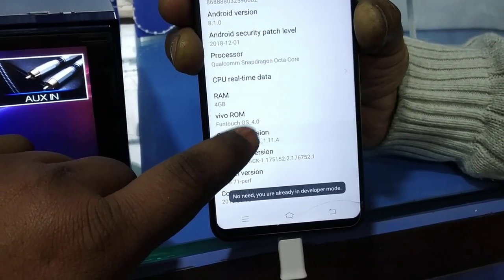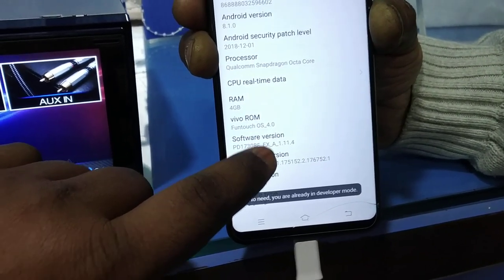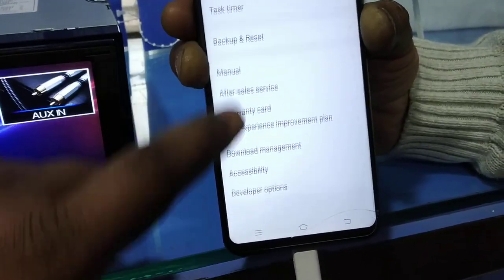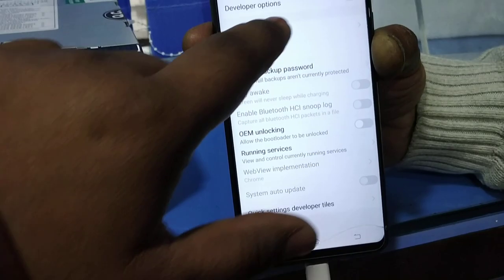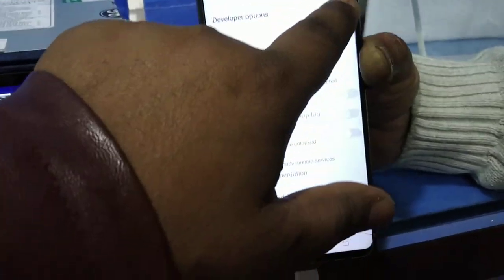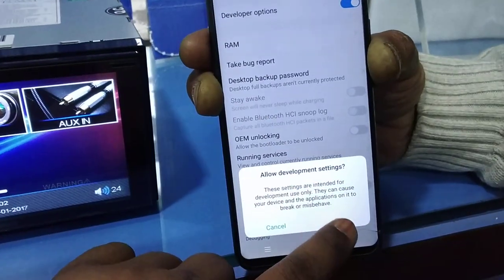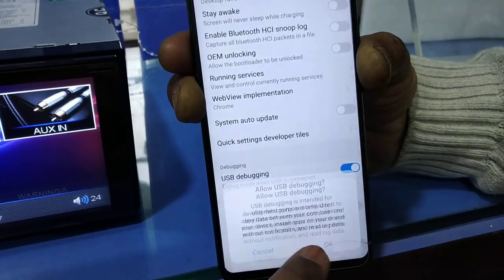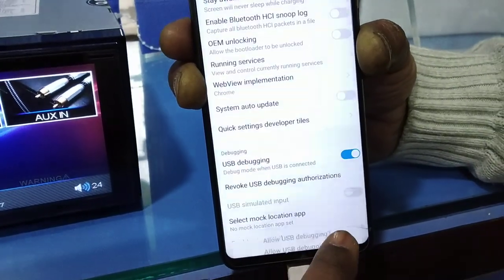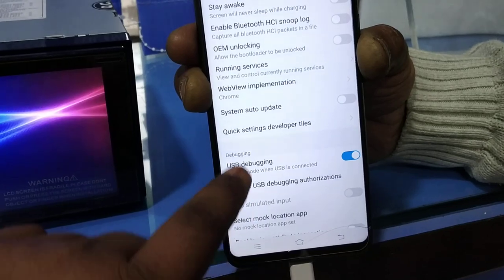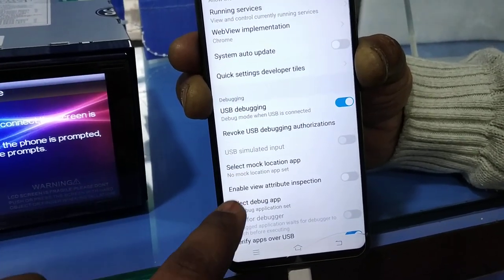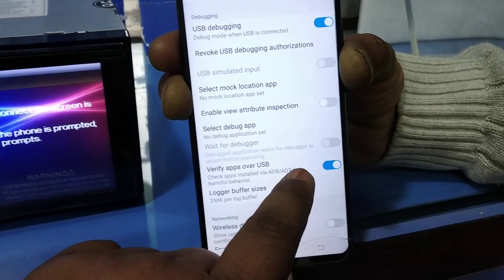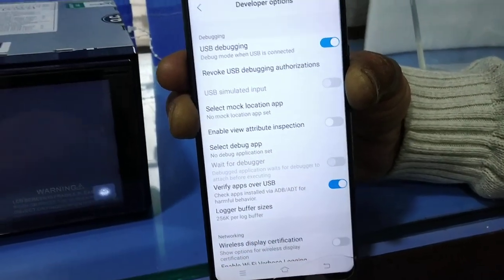Then the developer option will enable. Go back and click developer option, turn developer on, and click USB debugging. Click OK and click verify apps over USB.